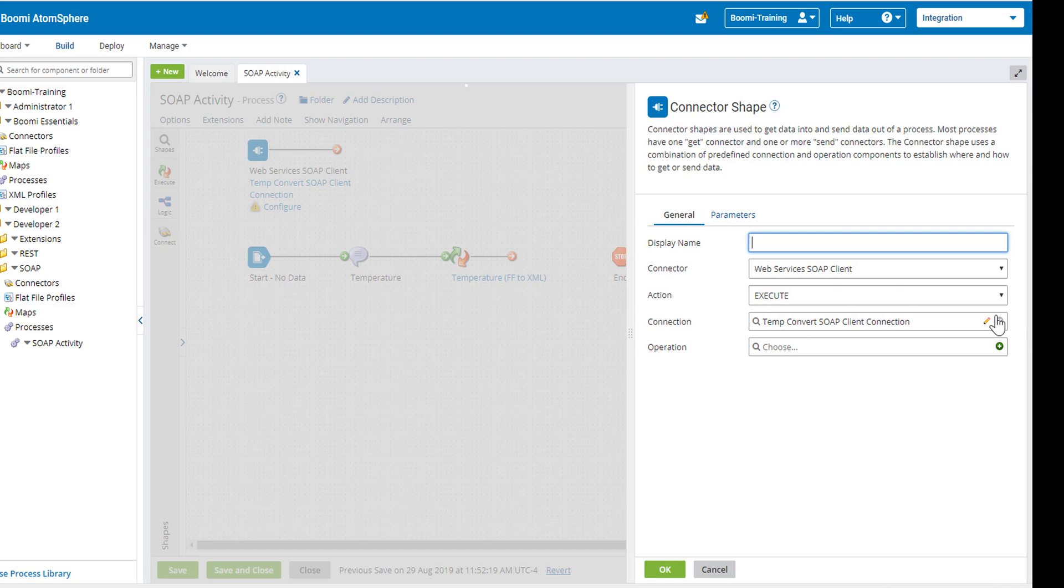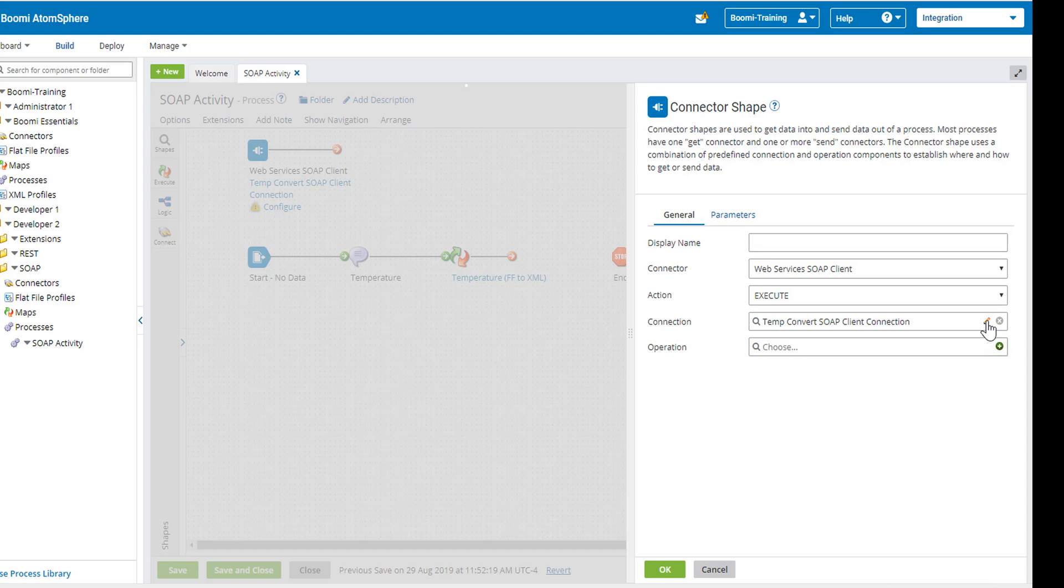We're going to click on the little pencil next to the connection which will take us into our SOAP client connection. This is where our web service is actually hosted. It's hosted on a cloud called USA West Integrate. Now we will all be able to use this cloud as long as we do not make any changes to the connection.